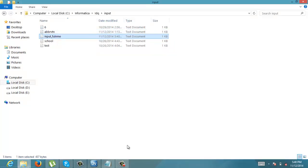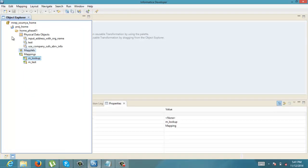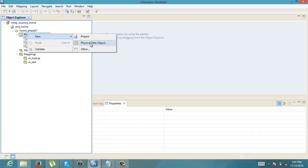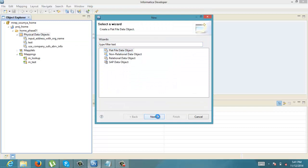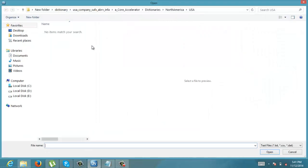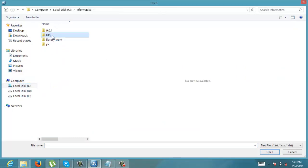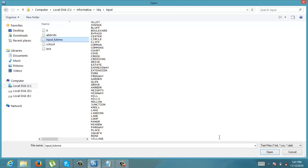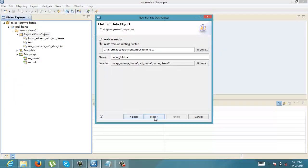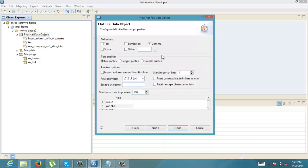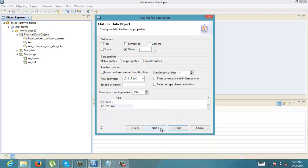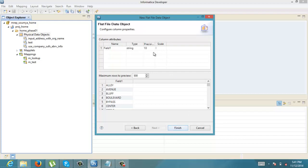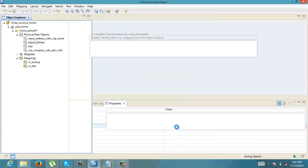Now let us import this as a flat file — create from an existing flat file. Let it be a pipe-delimited file. Next. Let it finish.